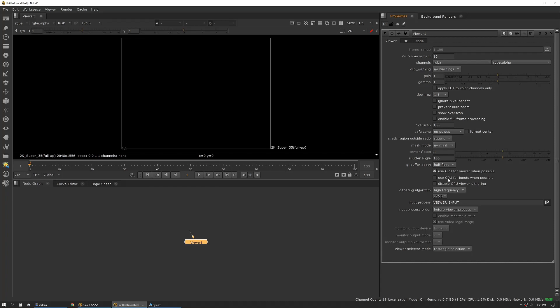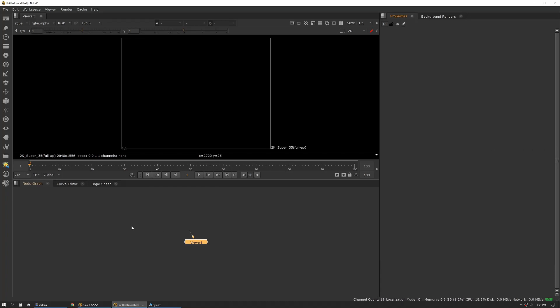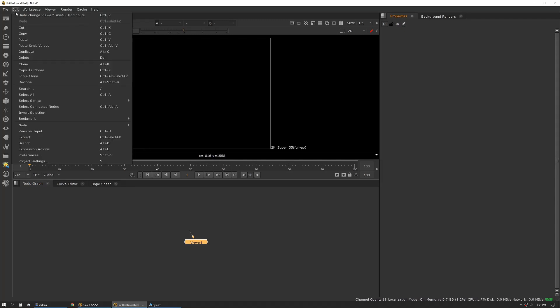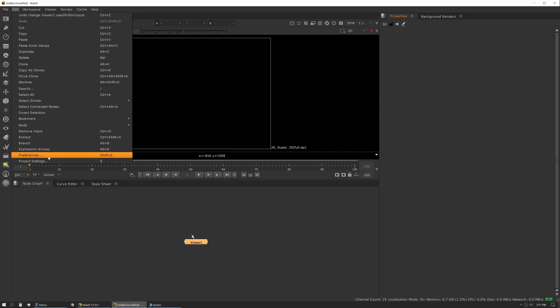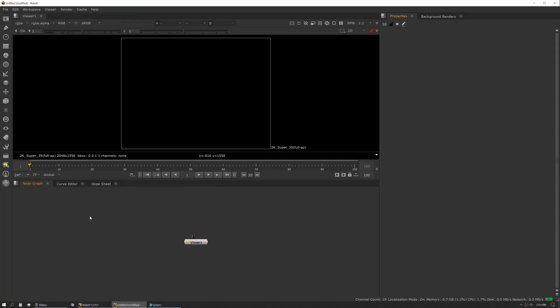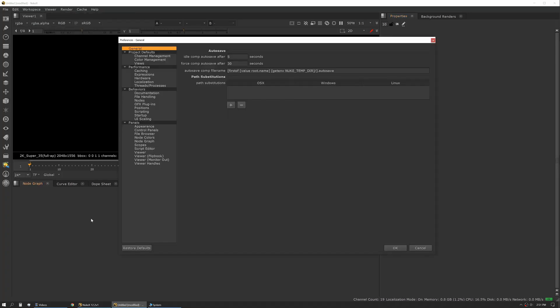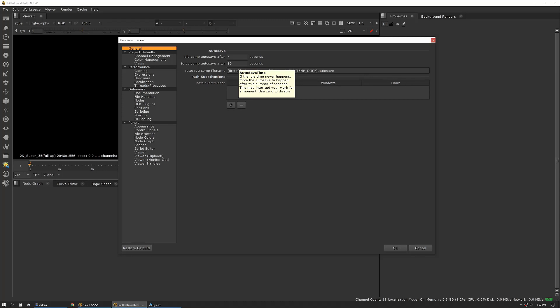Next up is our main system-level settings. This will apply to every instance of Nuke that you open. You can access that via the Edit menu > Preferences, or you can use the hotkey Shift+S. Once we're in here on our General tab, we have auto save settings.